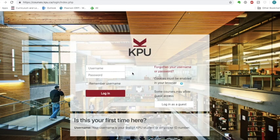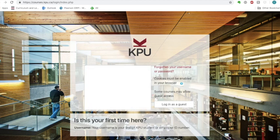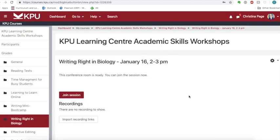You will be taken to the login page for Moodle. Enter your username and password in Moodle. Now, you'll find yourself in Moodle on the page where your online workshop is located.